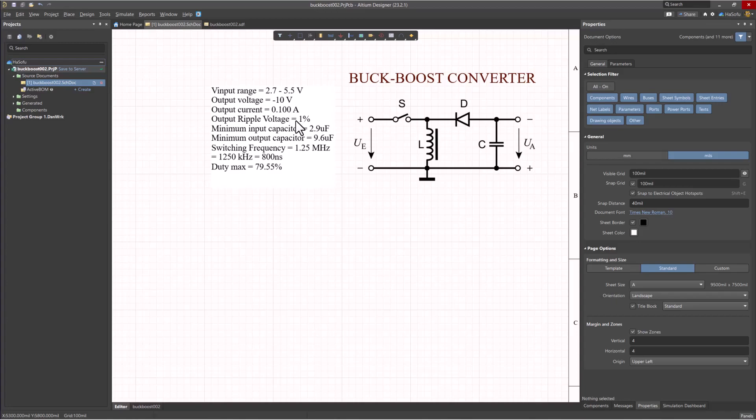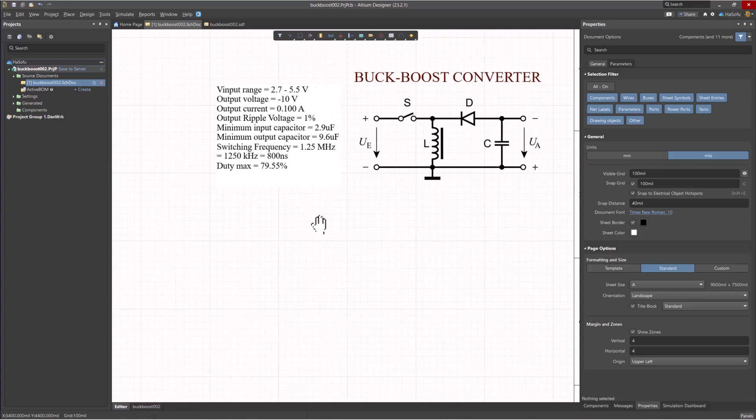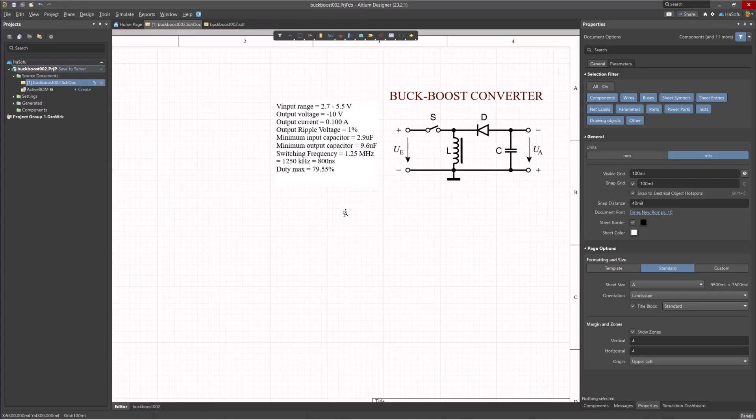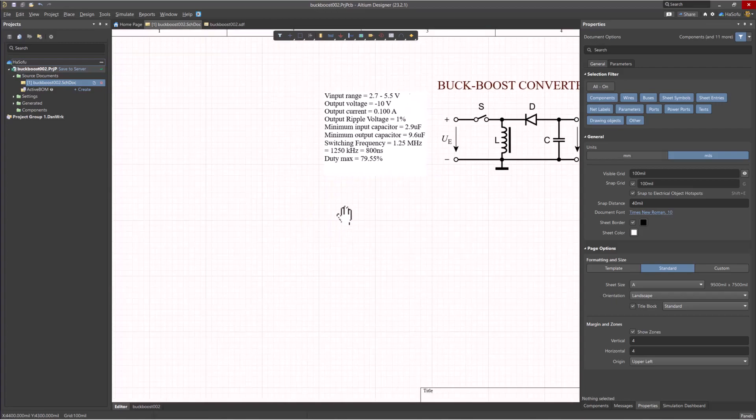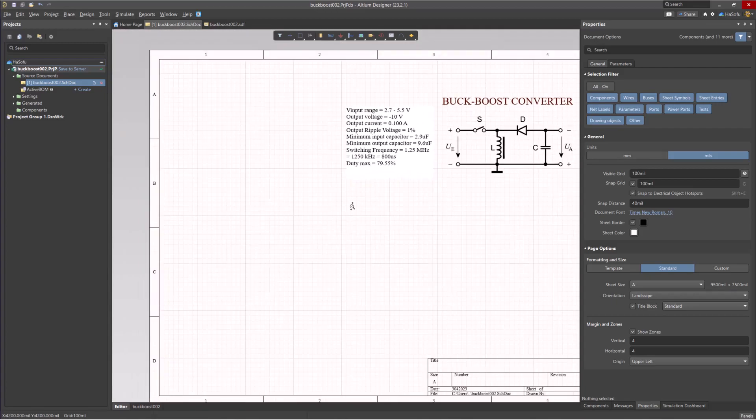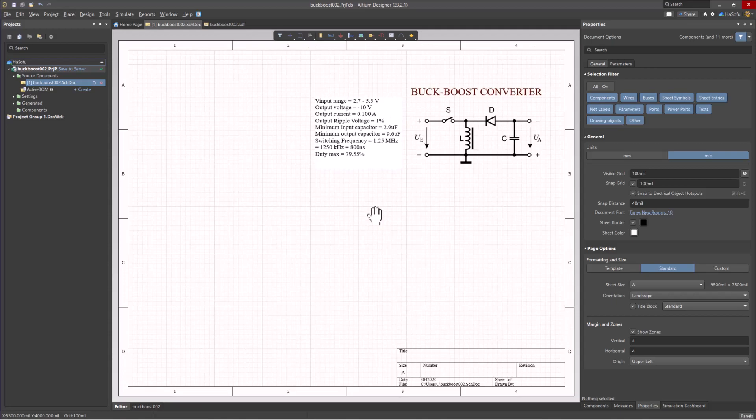We have some other parameters here, like the minimum input capacitance, minimum output capacitance you need for this to work. Then there would be an inductor with a minimum inductance of 13.3 microhenry.